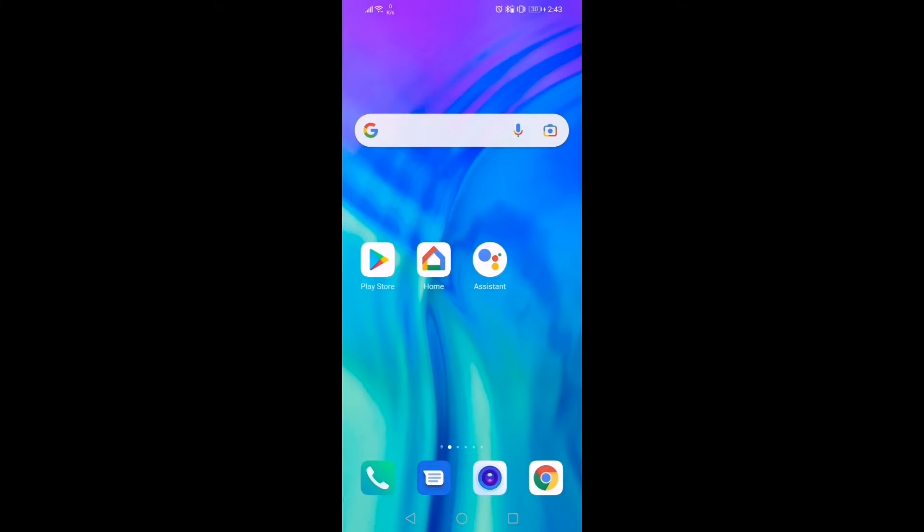You need to have the latest version of Google Home app on your device. If you do not have Google Home app, I would recommend you to download it from Google Play Store.